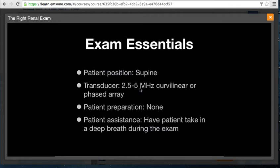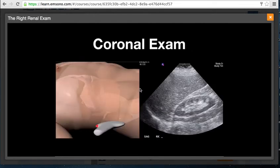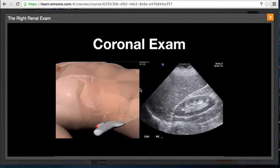The right kidney is scanned in both the coronal and transverse planes. The exam can be initiated in the supine position, with the patient turned into the left lateral decubitus position as needed. The transducer is placed just inferior to the right costal margin at approximately the mid-axillary line, with the indicator directed in a cephalad direction. If the kidney is not seen initially, gently angle the transducer anteriorly and posteriorly. If still not visualized, have the patient take a deep breath and hold it. Once identified, gently rotate the transducer until the kidney is seen in its coronal plane.